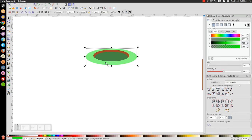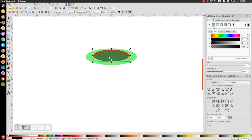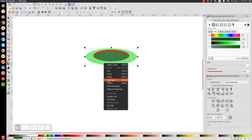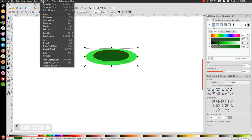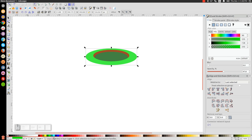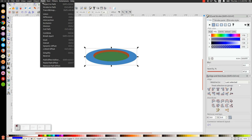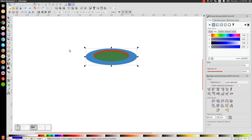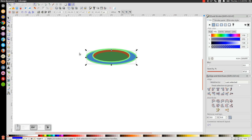Now let's click on the black oval, then hold Shift and click on the green one. Let's right-click and go to Duplicate, then go to Path, Difference. Let's turn that blue, and let's inset that a few times. You can inset by going to Path, Inset, or a quicker way is to hold Ctrl and press 9 on the keyboard. We're going to do that a few times — 1, 2, 3, 4.